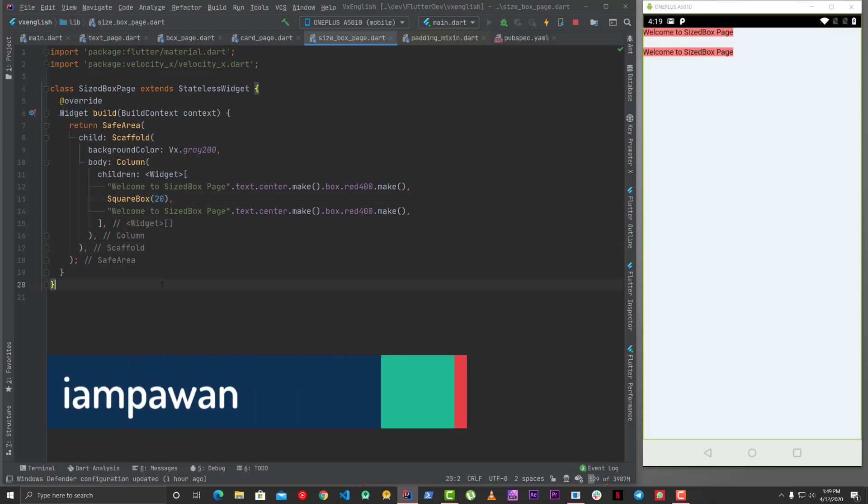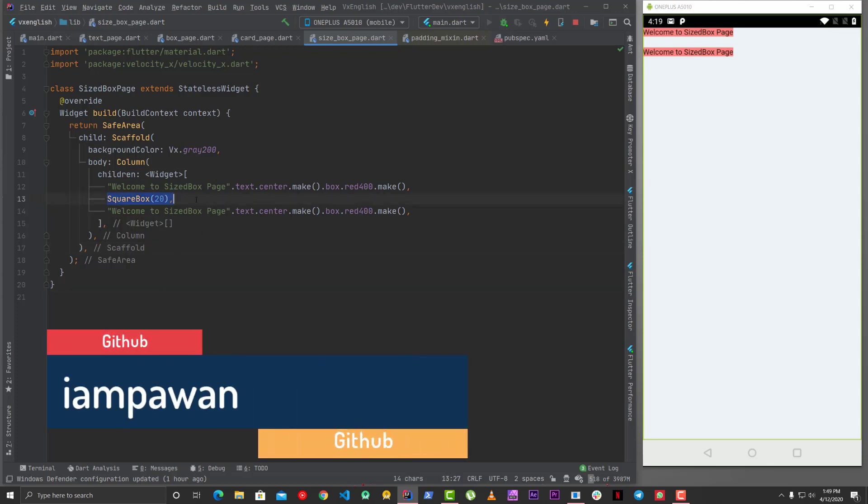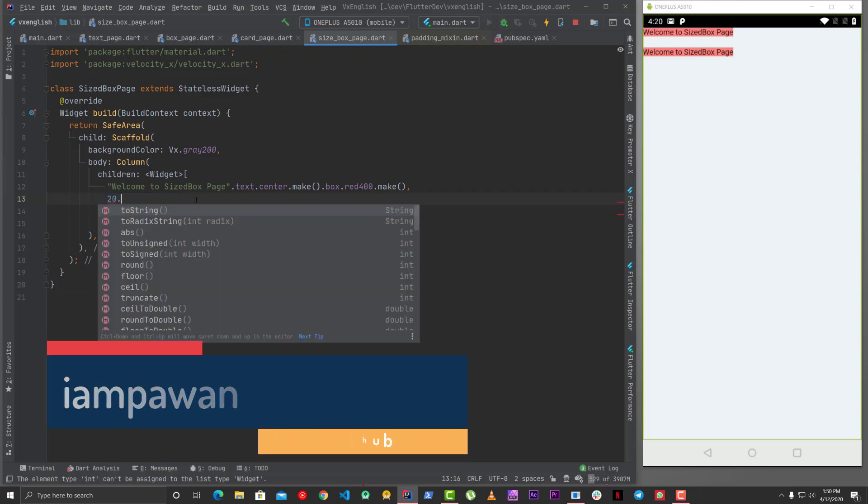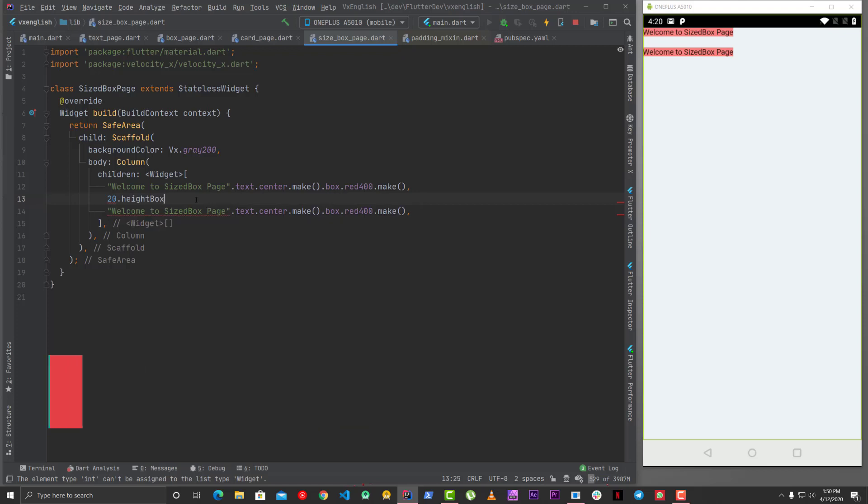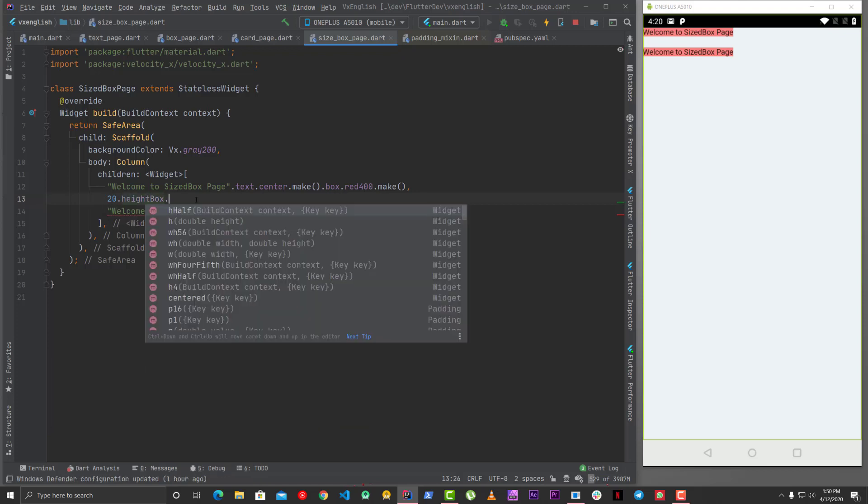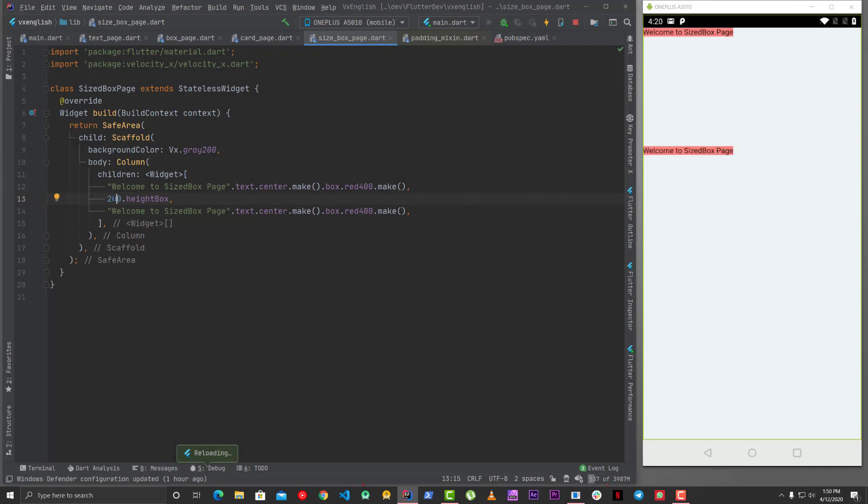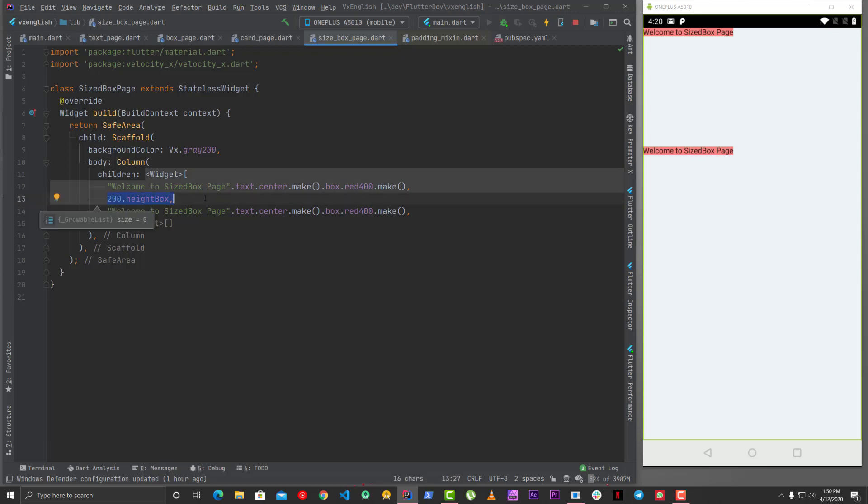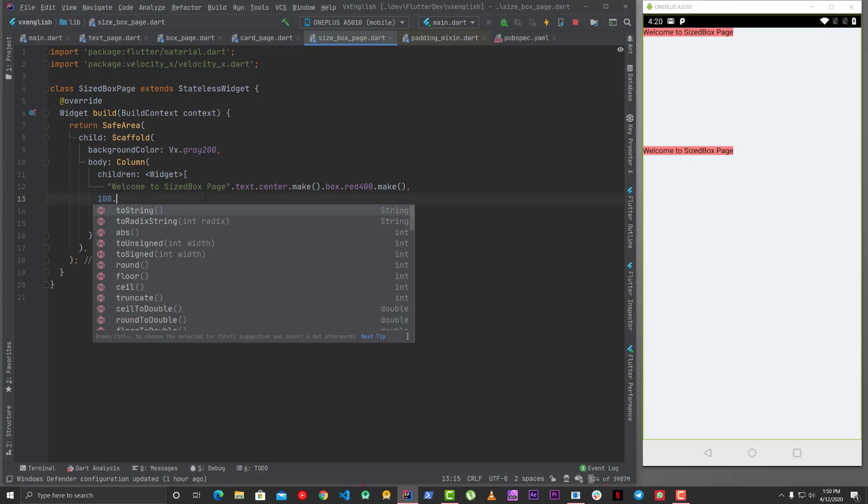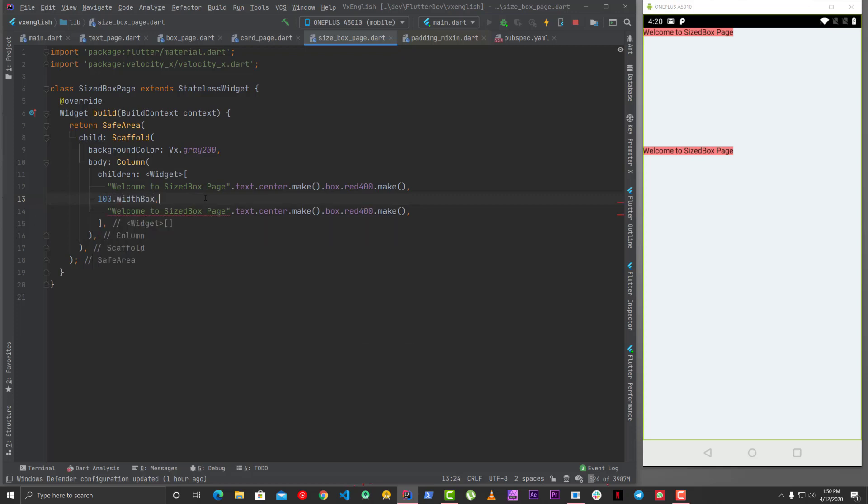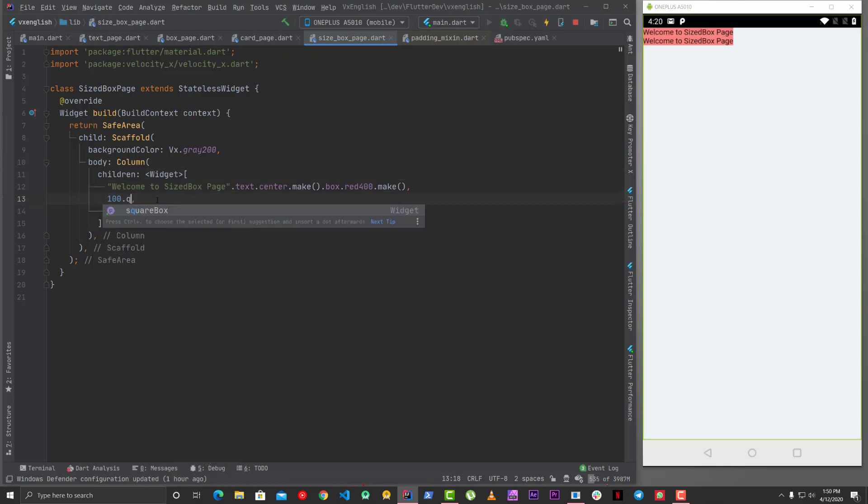But there is one more thing which I left and if you want to give height so rather than using any box you can just say 20 and you can say height box and again it will work and it will give the same height. Let's make it 200 and yes so you can see this is how easy it is now you can use them as an extension methods as well so you can just say height box 200 dot height box. Similarly you can say dot width box or dot square box.